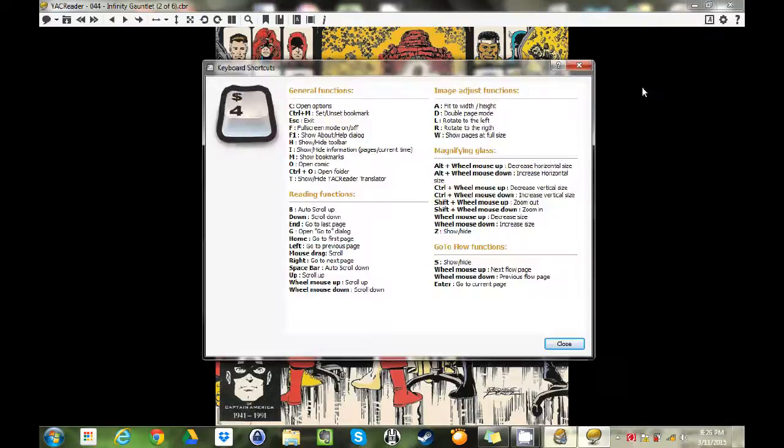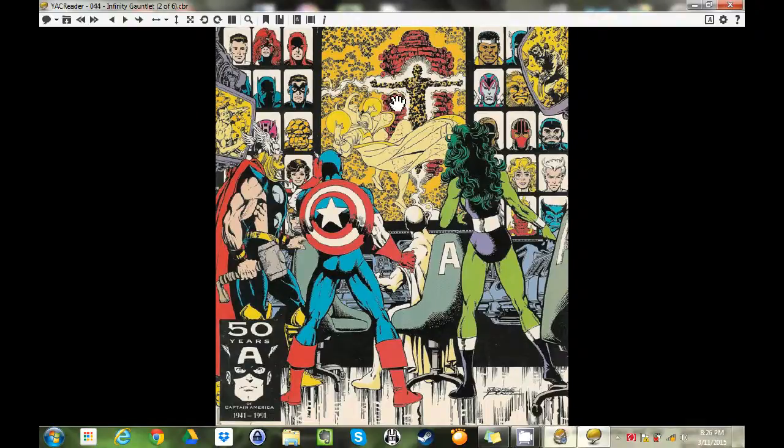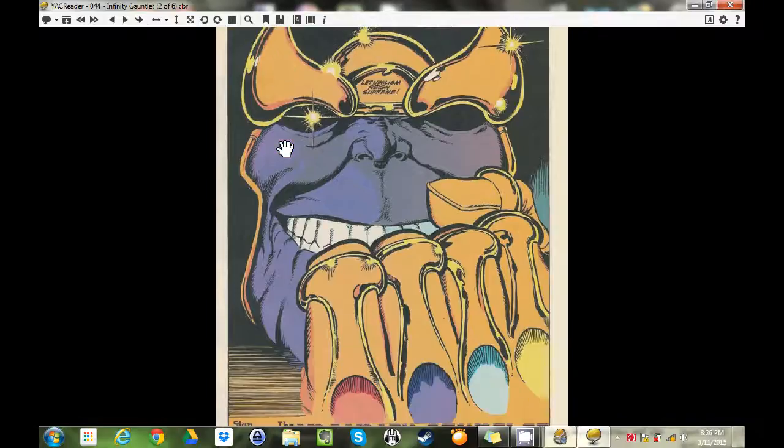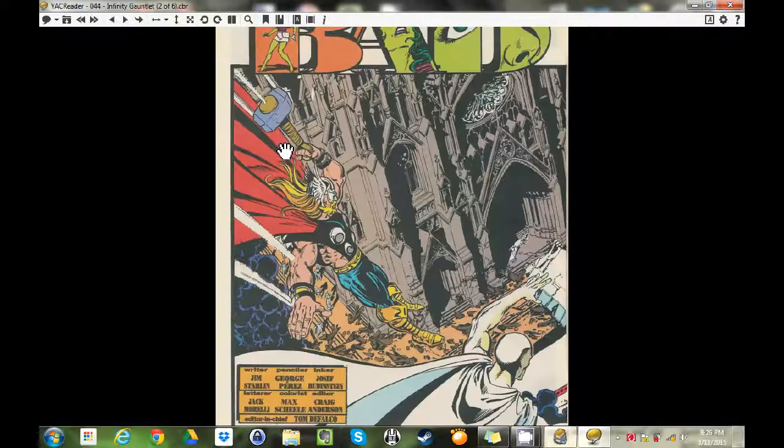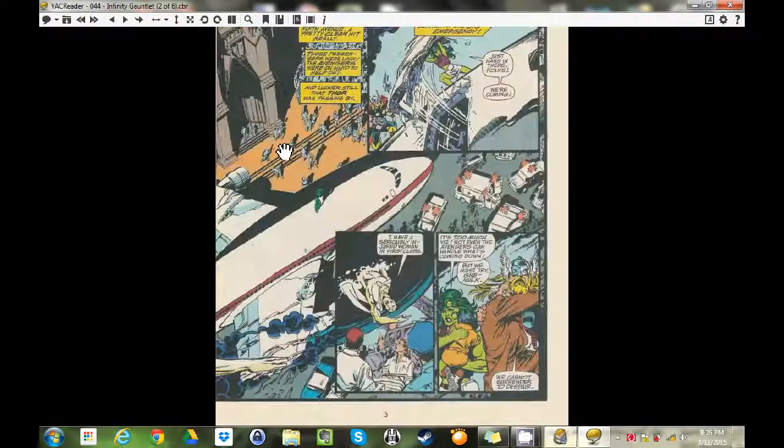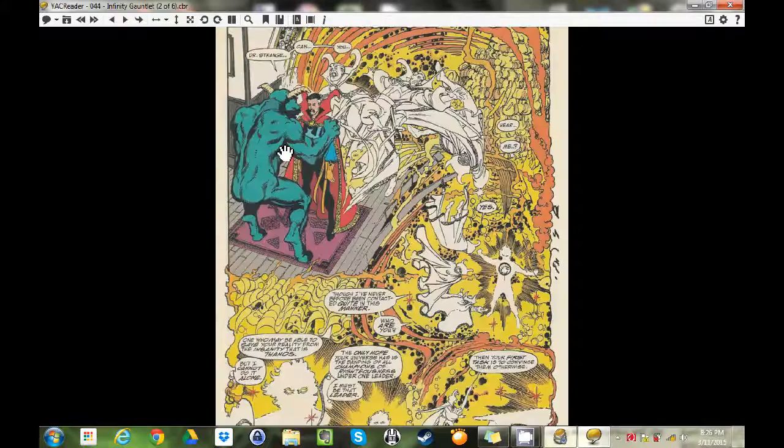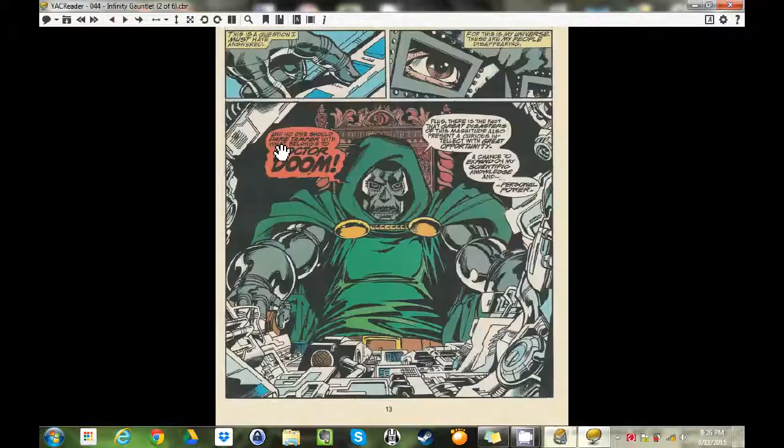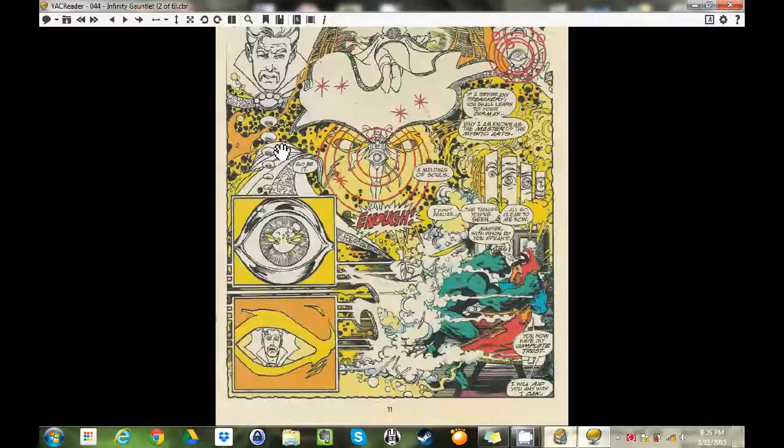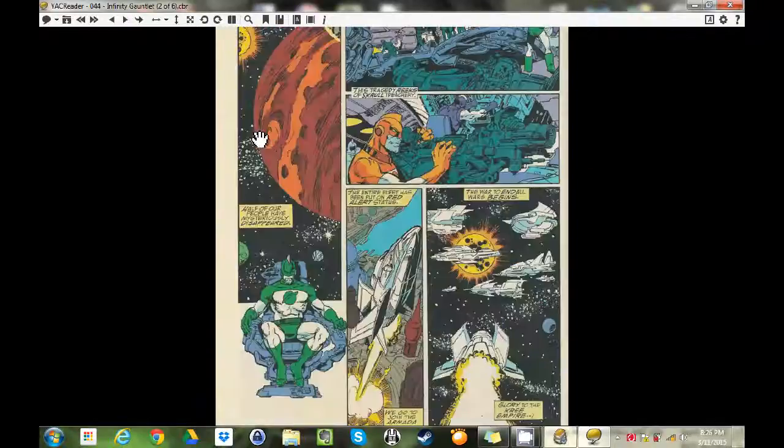Here's your keyboard shortcuts here. It's just fantastic, go download it, support this guy, donate if you can. It's just wonderful. If you're into comics man, this is a must have. YAC Reader, go get it, go check it out.